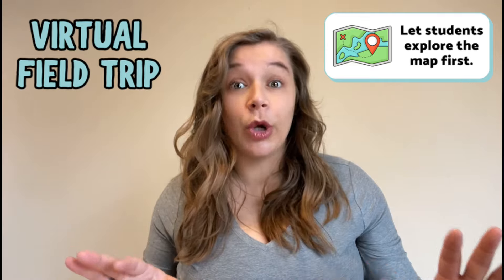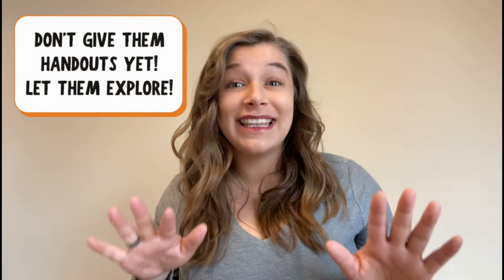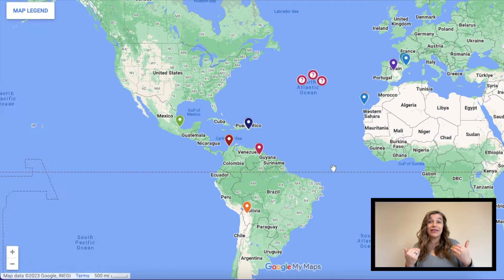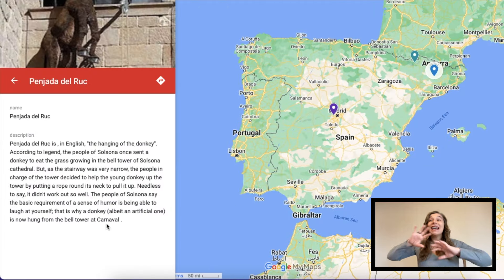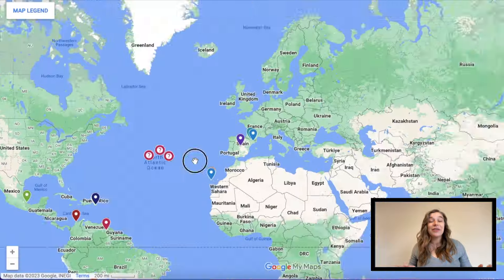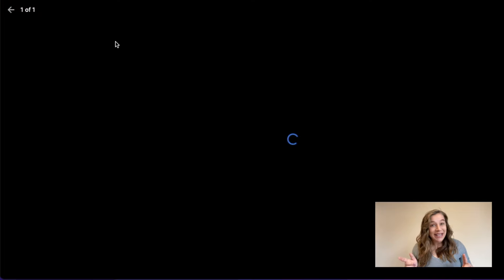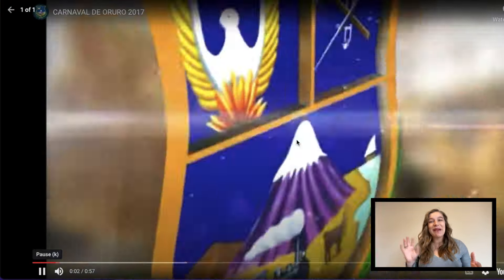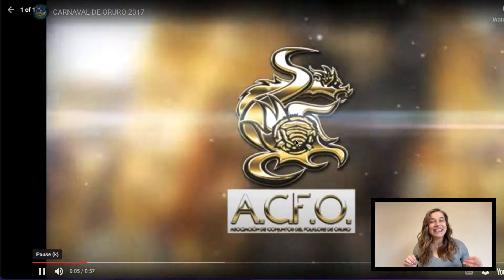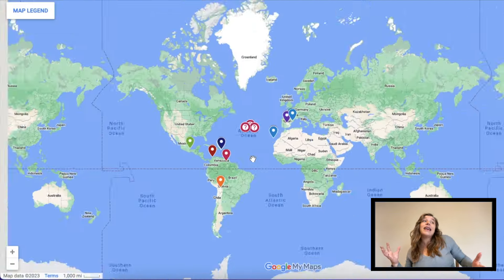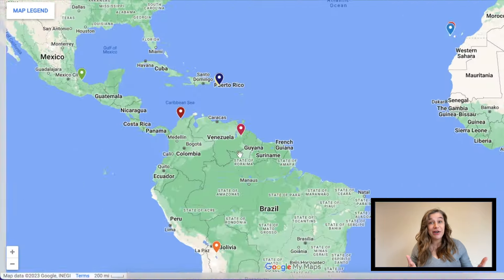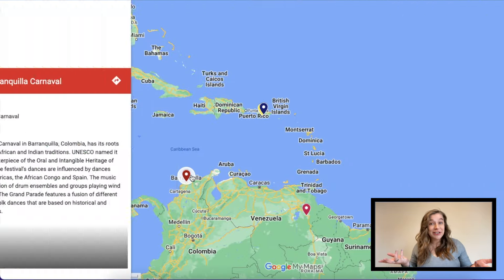After the daily routines, I just give them the link to the map and let them explore. Do not give them the handouts yet. This is the part that I think is one of the most important parts of a virtual field trip — the exploration. I don't think you should give your students the map and the activities together right away because they're just going to race to get it done, and they're not going to actually explore as much as they could or as much as you might want them to.